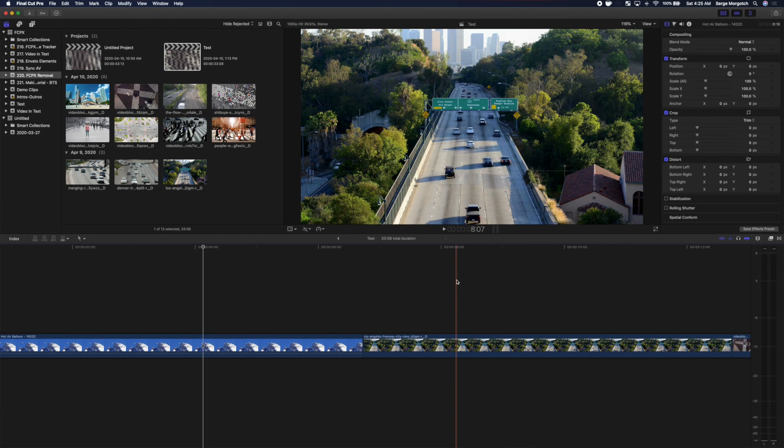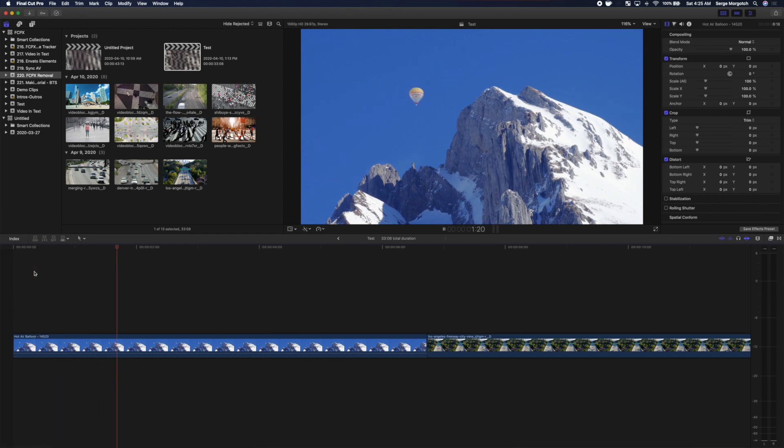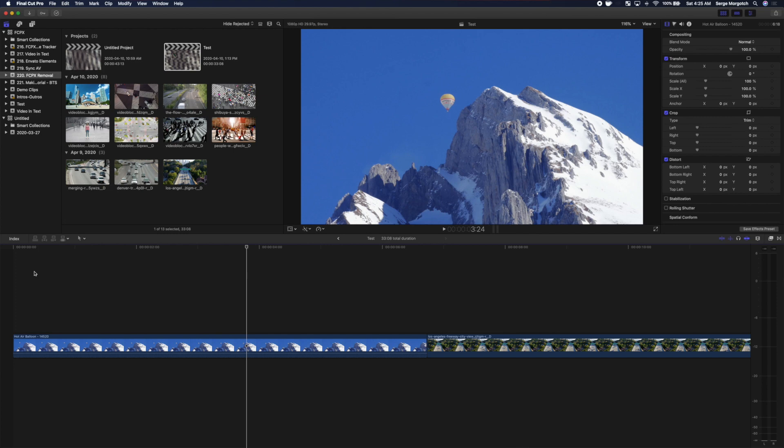Let's start off with a simple example. For our first clip, let's use FCPX Removal to remove this hot air balloon floating across the sky.